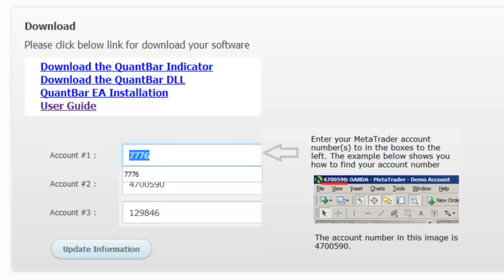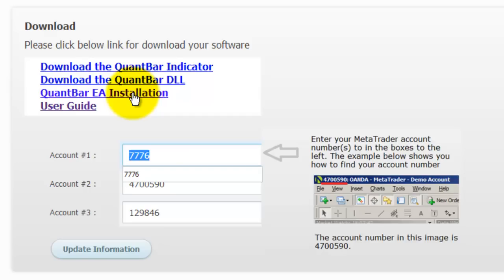We've tried to make that as convenient as possible for you by creating an installation file. You just left-click on this file, and it'll download an executable to your desktop or to wherever you normally save your files. Once you've downloaded the file, just double-click it to run it. That will install the QuantBar EA in every MetaTrader 4 platform that you have on the computer.